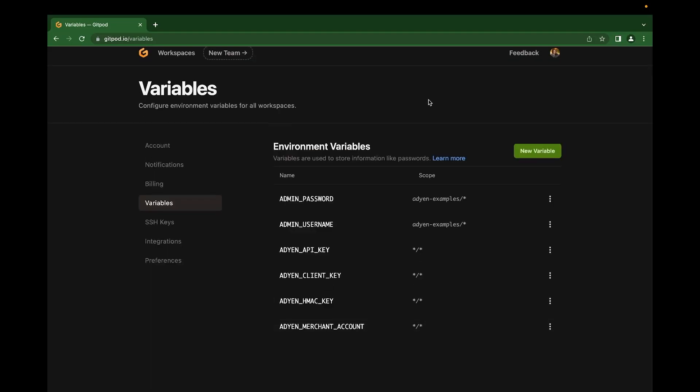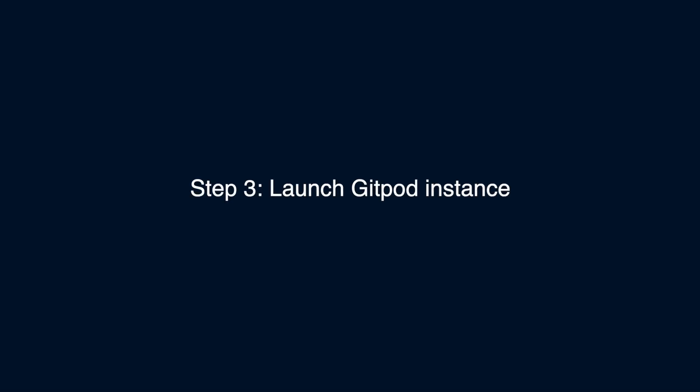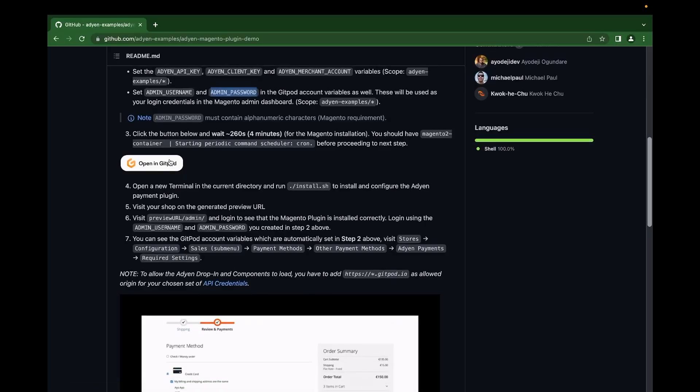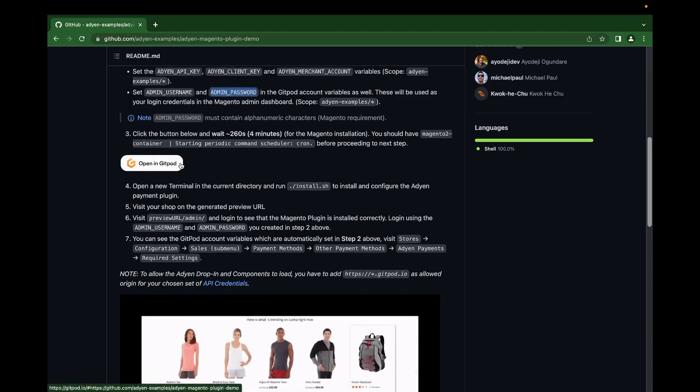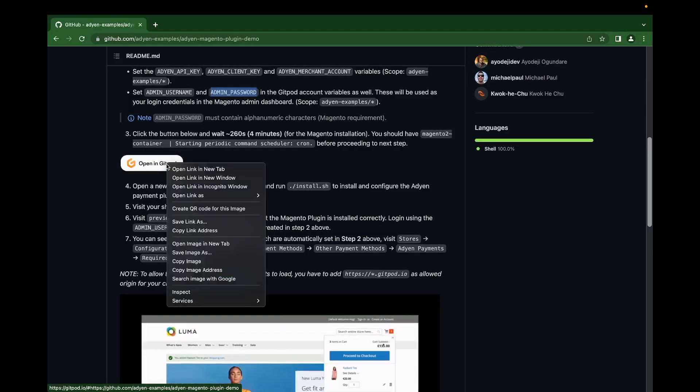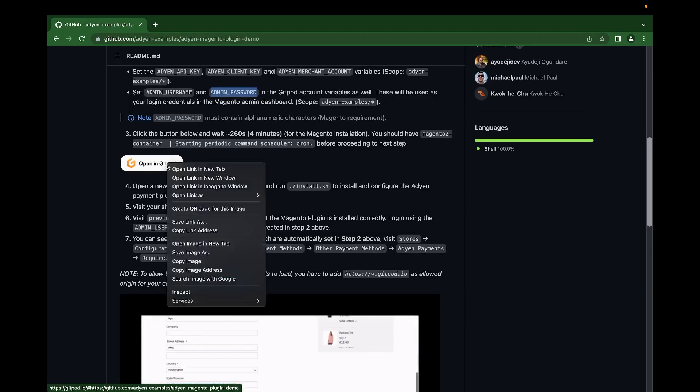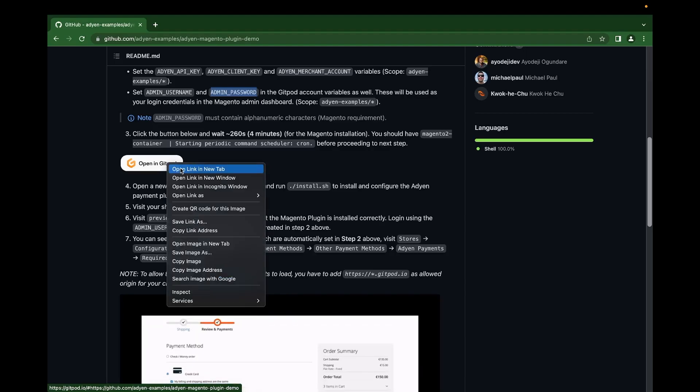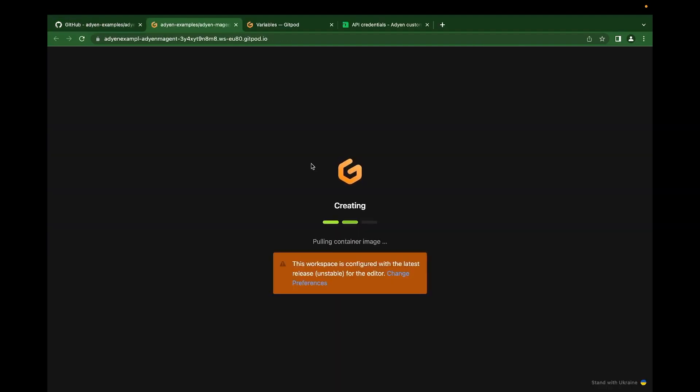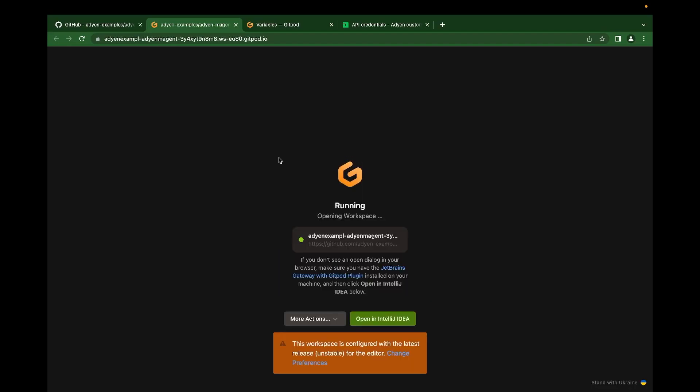Now, once our credentials are properly set on GitPod, we can now move to step three. Open this repo in GitPod. I'm going to just open this in a new tab. GitPod is currently fetching our code and pulling all the necessary images for our workspace to run.